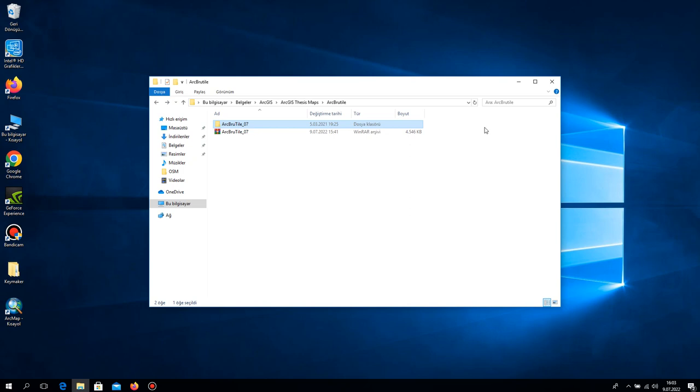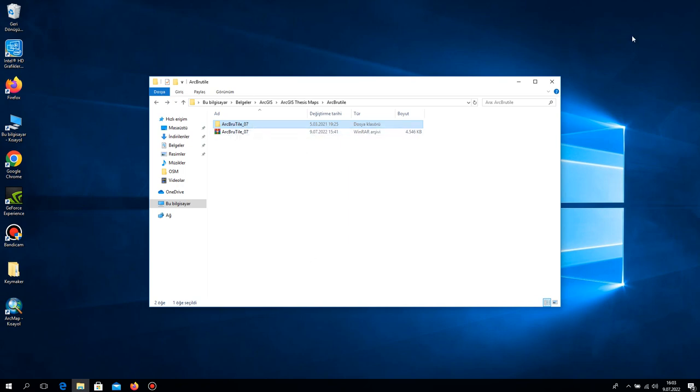Hello everyone, welcome to my course. Before we create our elevation map, we need to set up ArcBrutile. It's really useful for adding base maps. Normally, if you add a base map from ArcMap, it comes so slowly, but if you set up ArcBrutile in your ArcGIS, base maps come much faster.